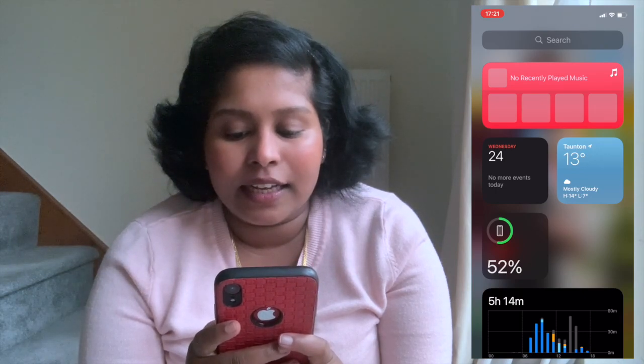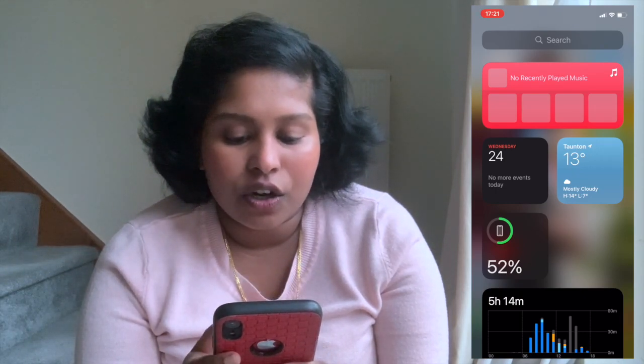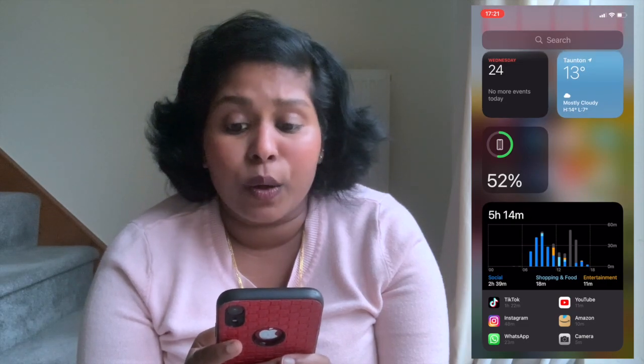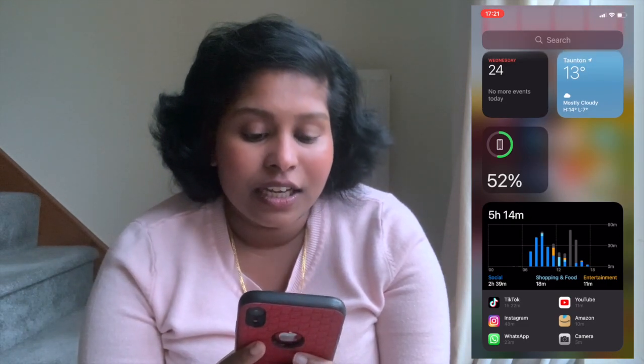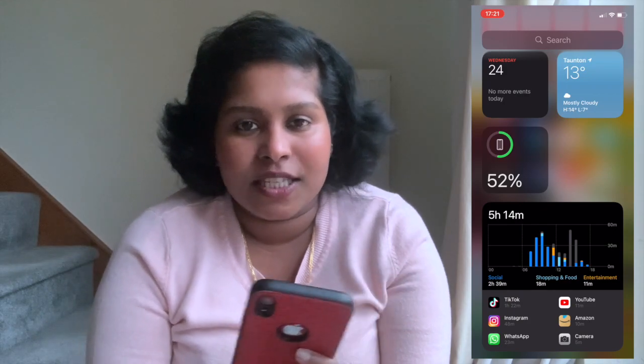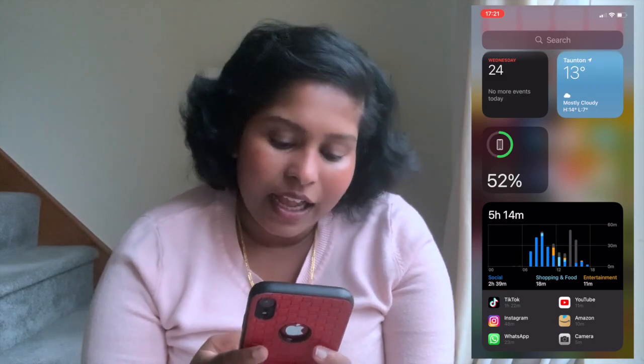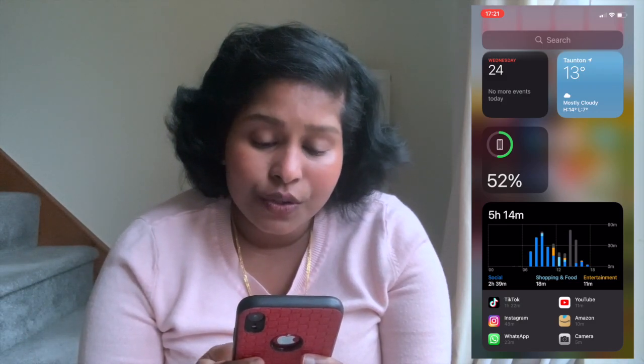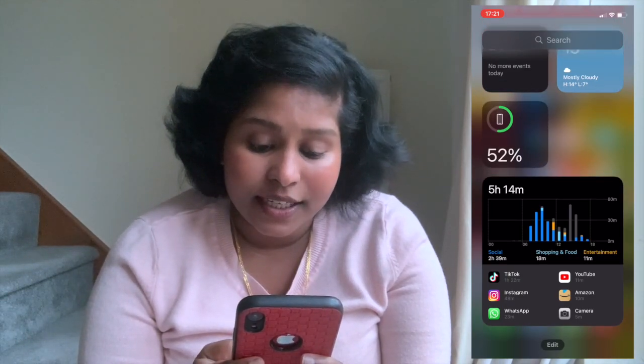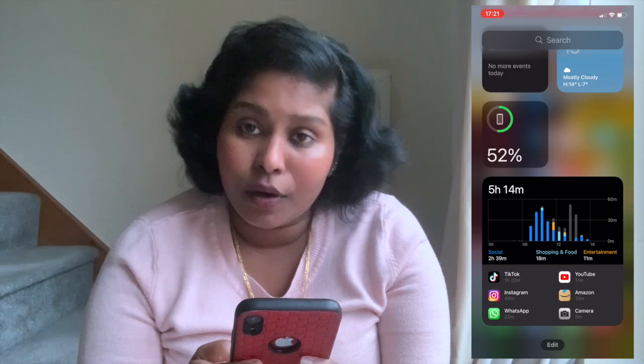Then I have weather and calendar. It also shows my battery percentage, which comes in handy since I use my phone a lot — I can charge it up when I need it. Then my social media, which I do use quite a lot.